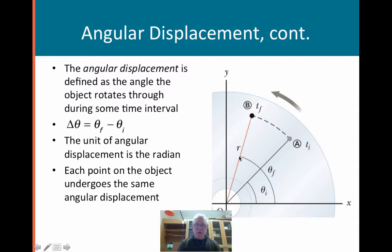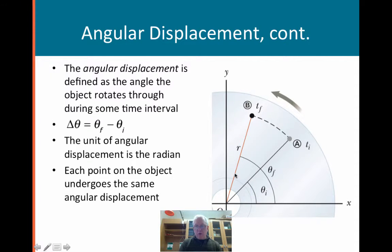You could talk about where you ended up minus where you started, and that would be your angular displacement. Every point along the rotating object will go through the same angular displacement, but the arc lengths would be different depending on the radius. We're going to use that to relate the idea of the linear to the rotational.